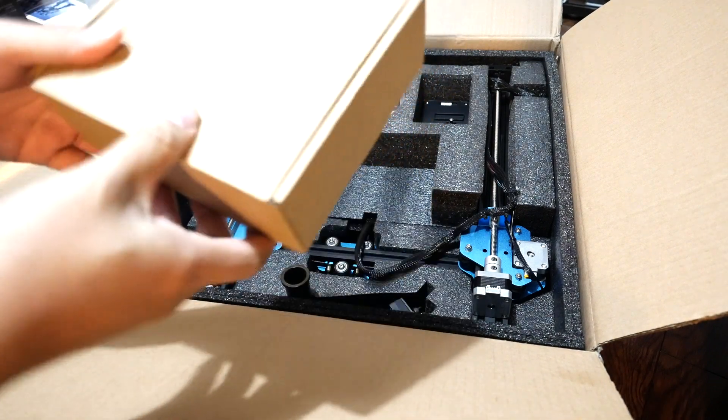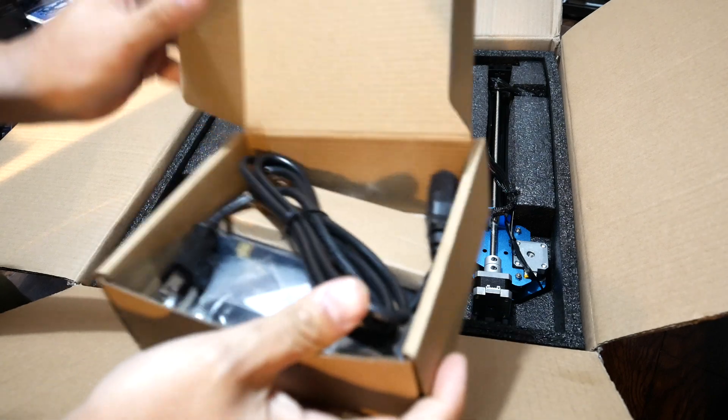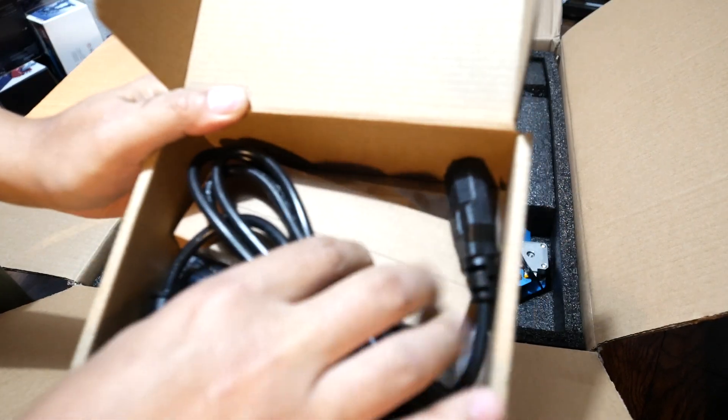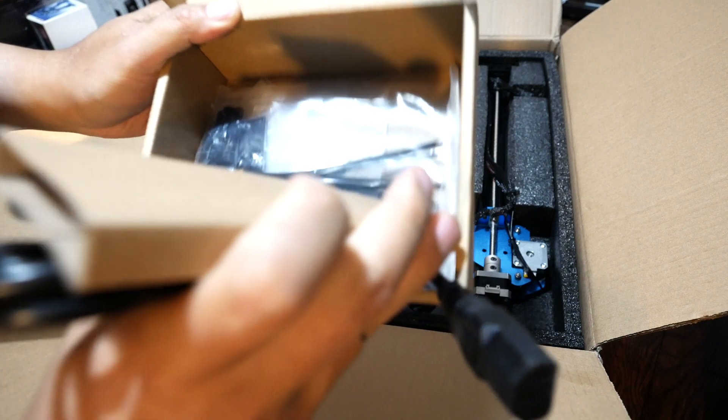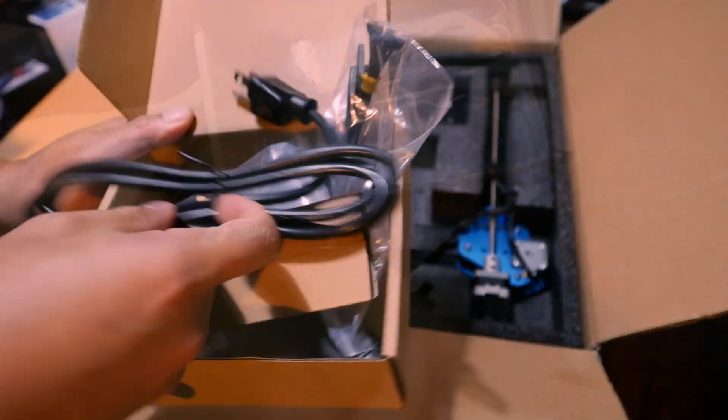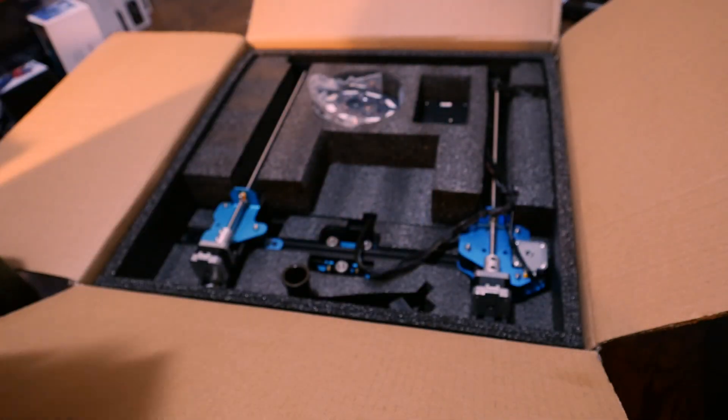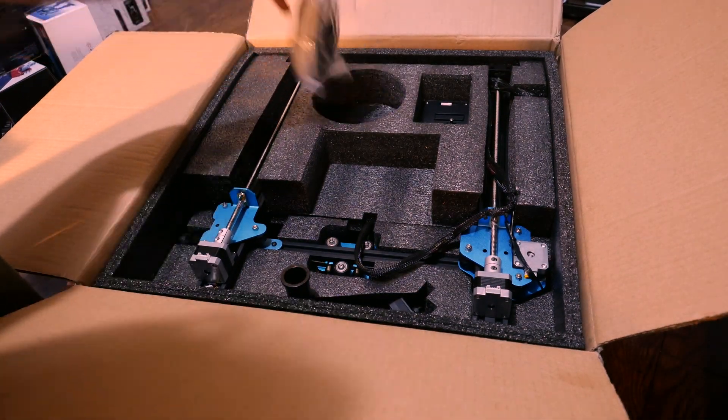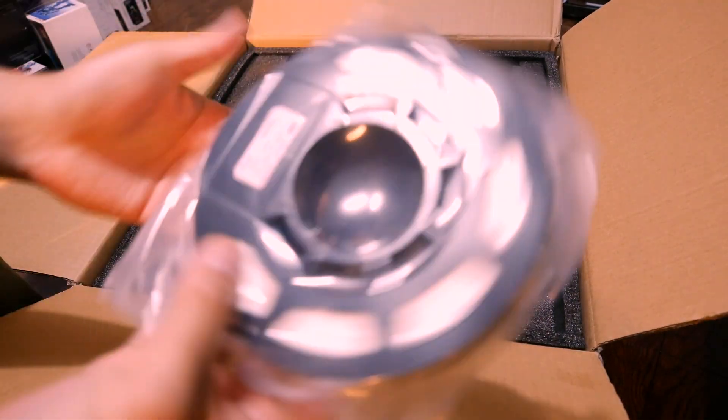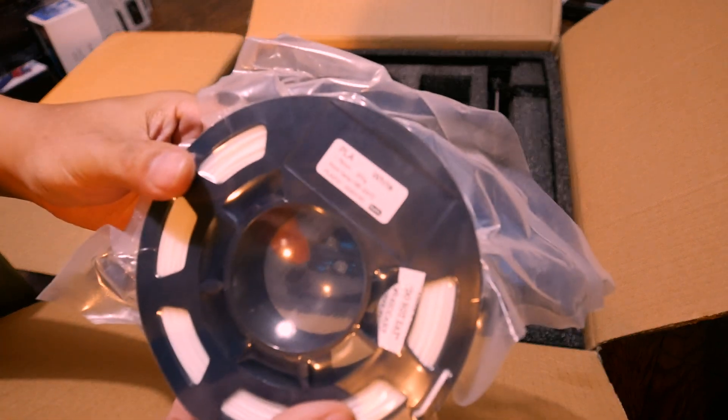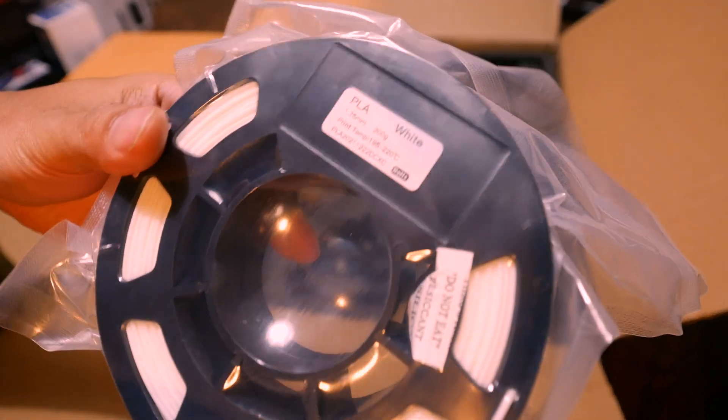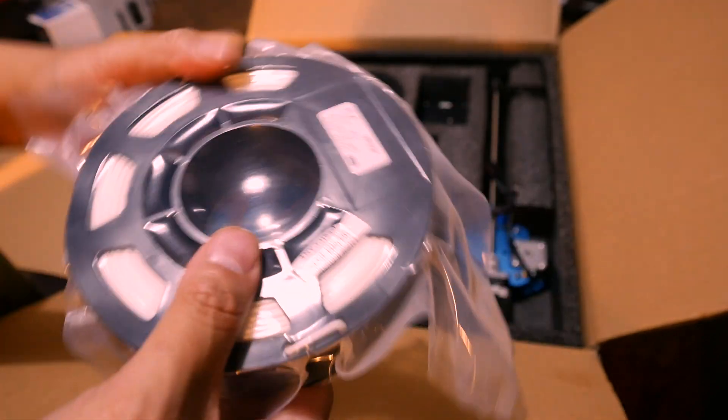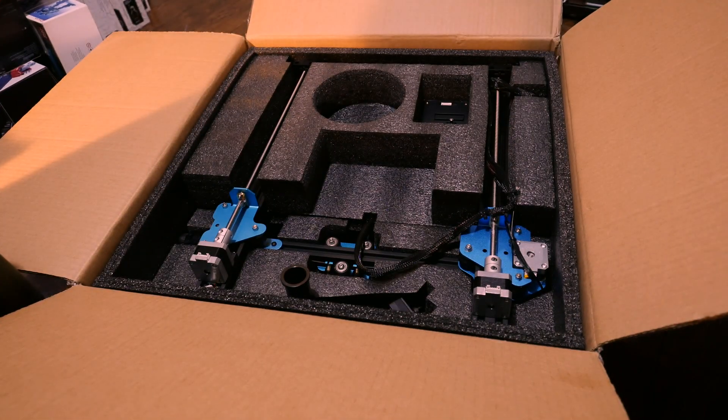So what's in the box here? Some hardware, some tools, zip ties. We have a spool here of PLA, 200 grams, which is good. I haven't ordered mine yet, should do that.